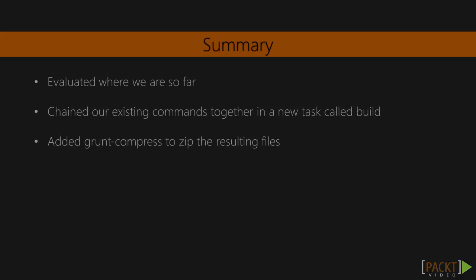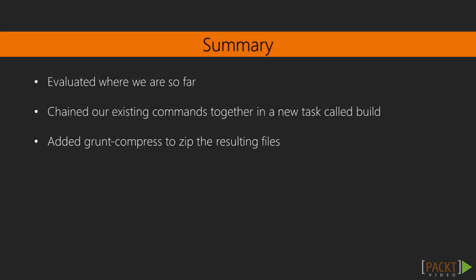In this video, we figured out how to create a clean deployment package by evaluating what we had, chaining our existing tasks together, then adding grunt-contrib-compress to zip the resulting files. In the next video, we'll go over git integration.